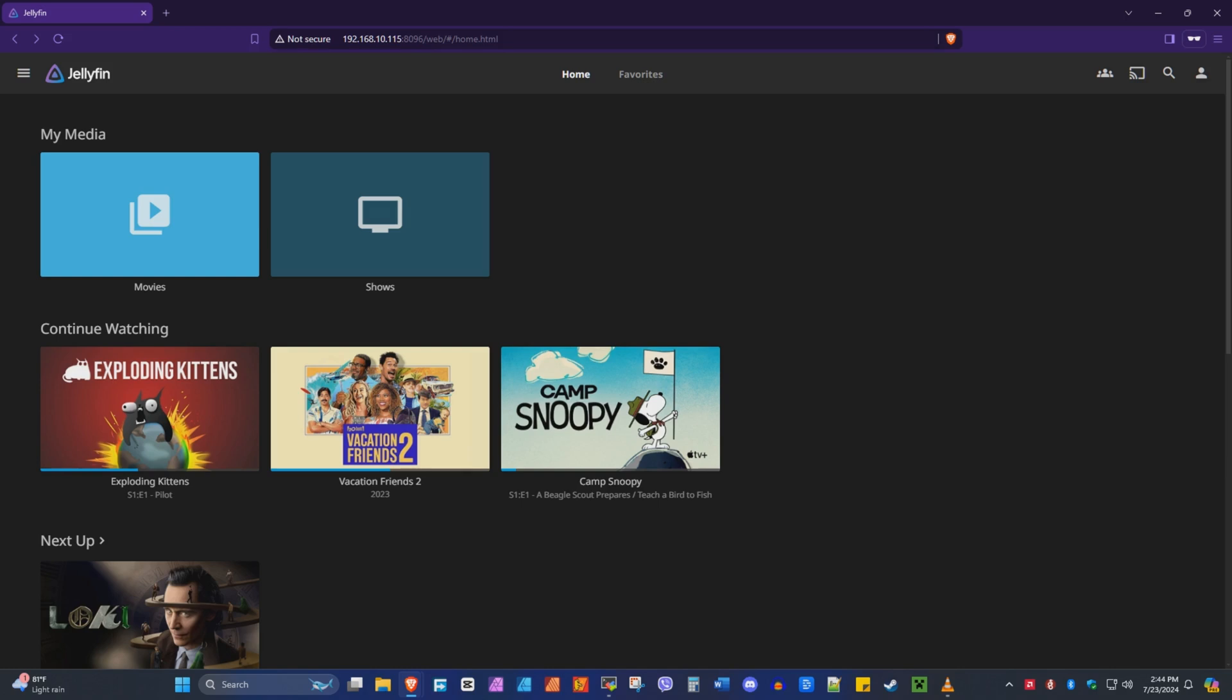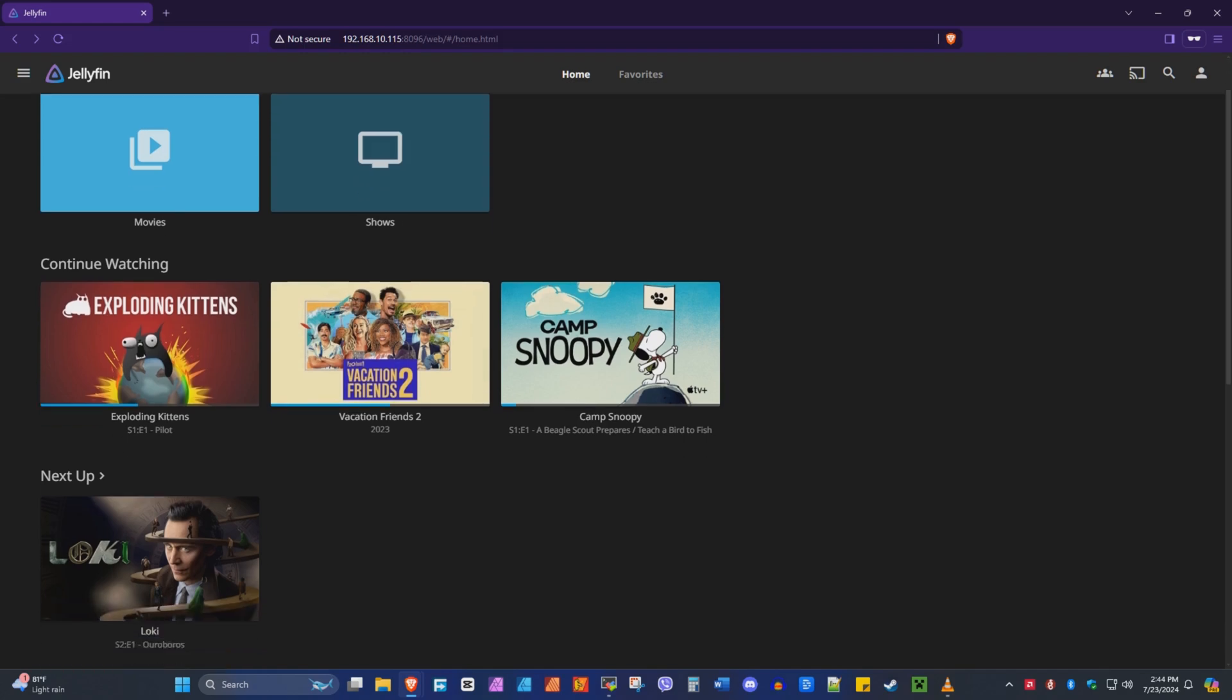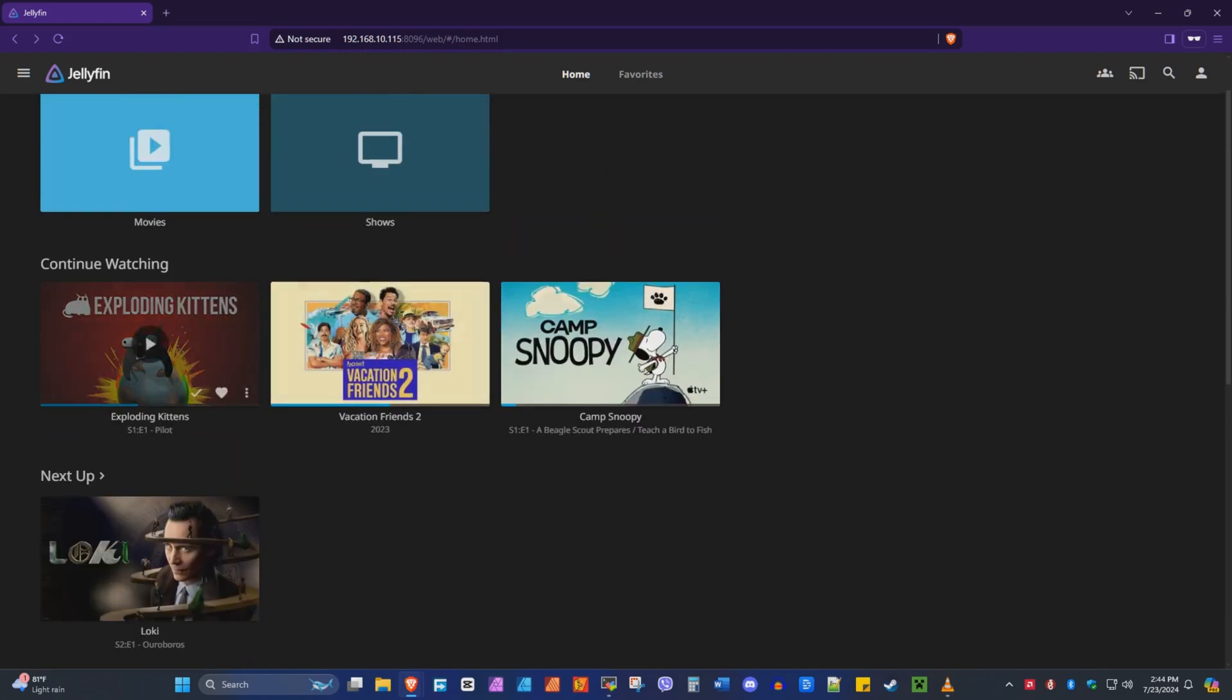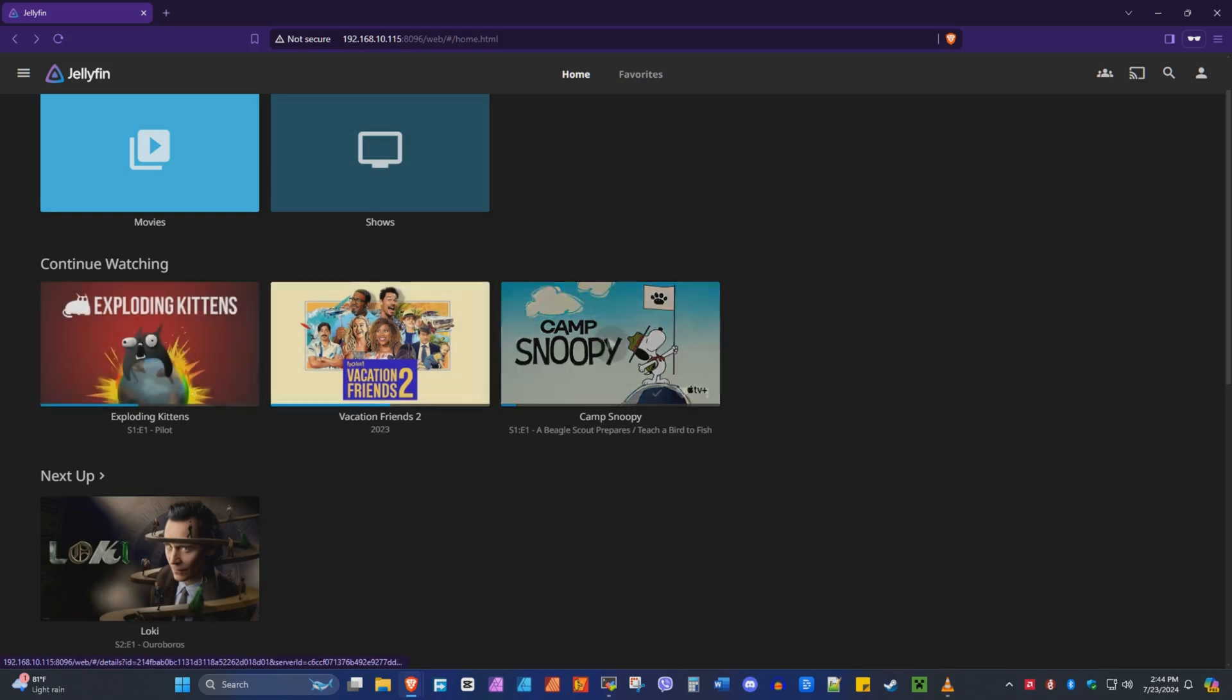Okay, here we are. Jellyfin running through Docker. And yeah, I'm going to show you how it works. Seems to work fine. So I'm going to show you an example. I have some H.264, some HEVC H.265 files. A mix.